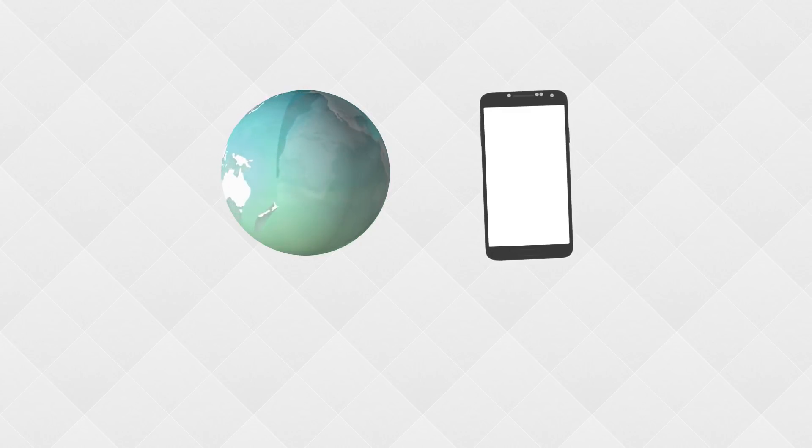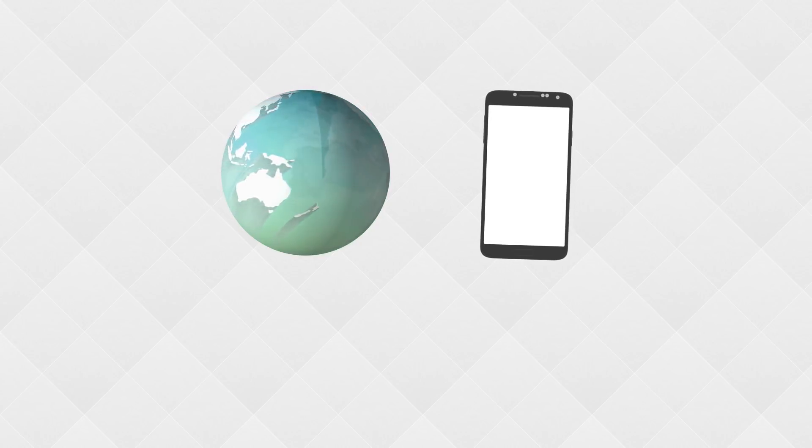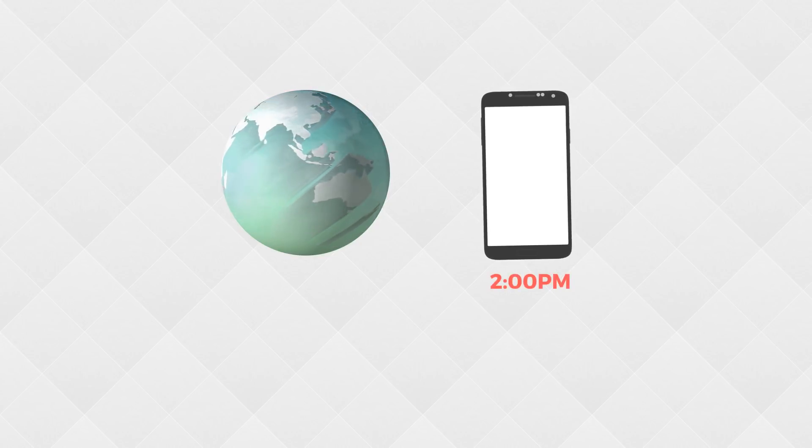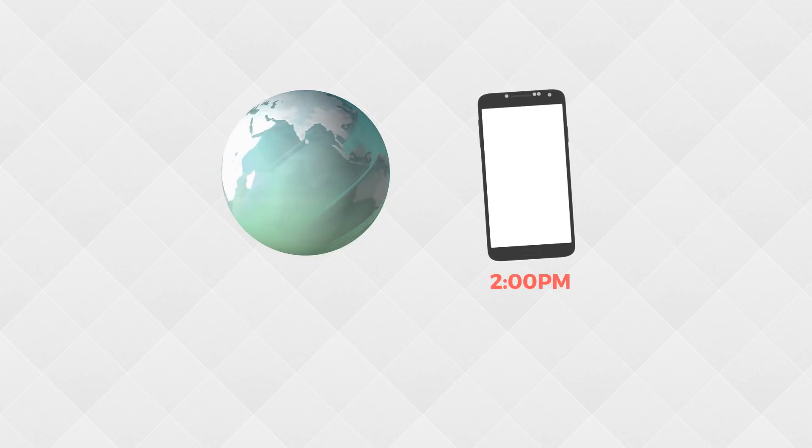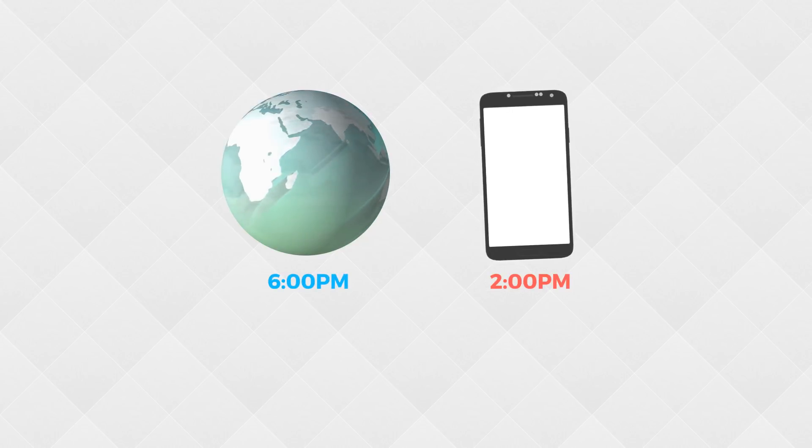For example your local time might say 2 p.m. but the UTC time might say 6 p.m.